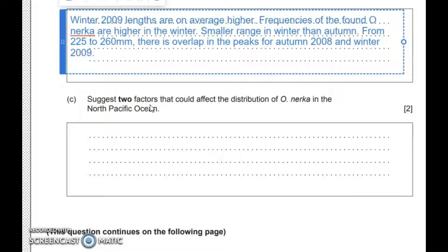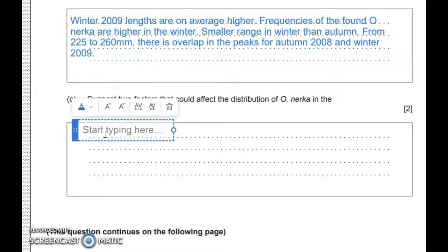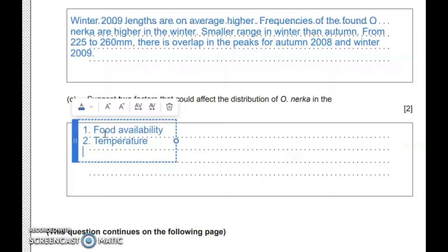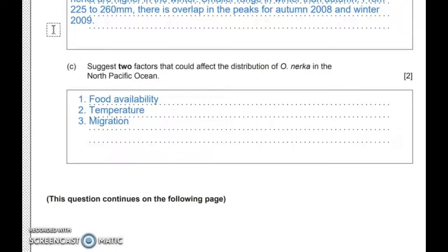Suggest two factors that could affect the distribution of Onika in the north Pacific Ocean. For this 'suggest' question you literally just need to write two things. First would be food availability — organisms need food to live, so if food moves around they'll move too. Second is temperature, which changes a lot in oceans. A third option could be migration of the fish colony.